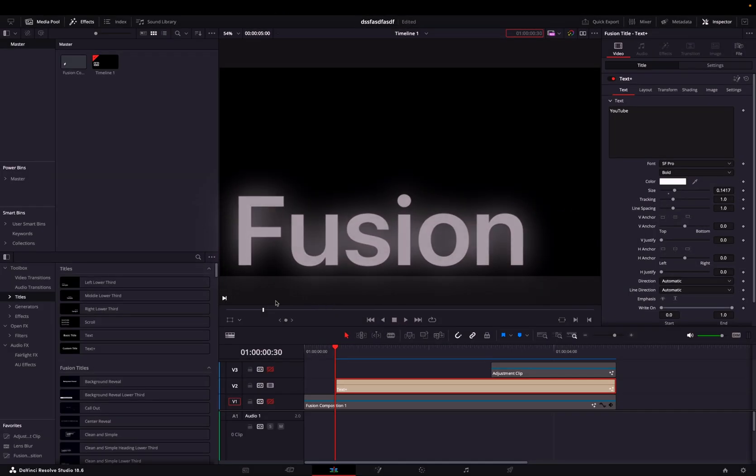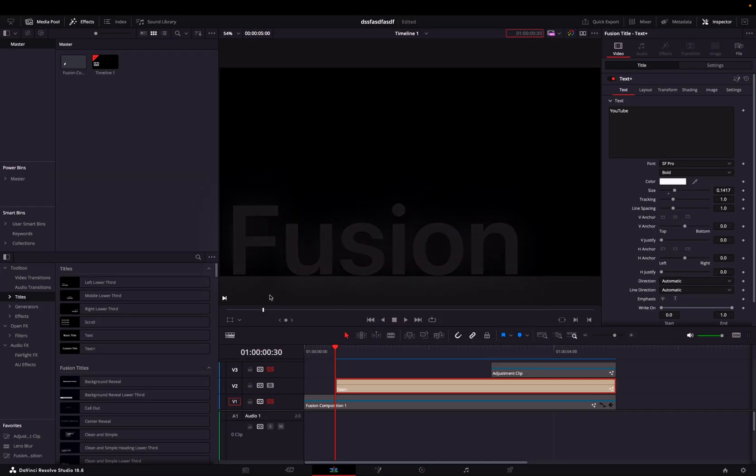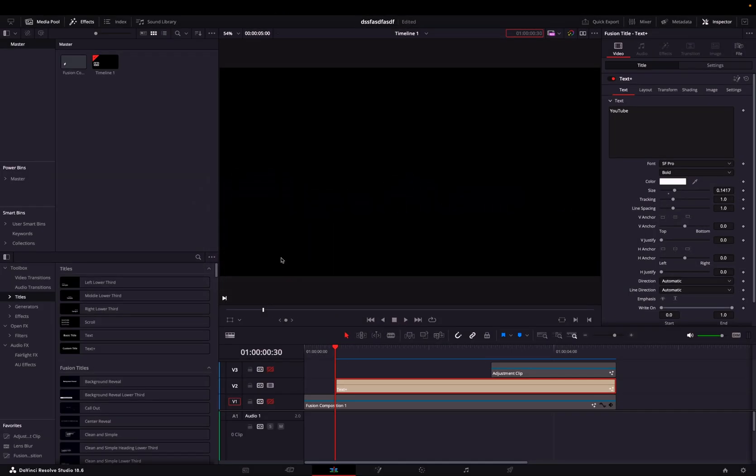Import your animation into DaVinci Resolve and place it on the timeline in the Edit tab if you haven't already. For me, it's just a text plus animation.